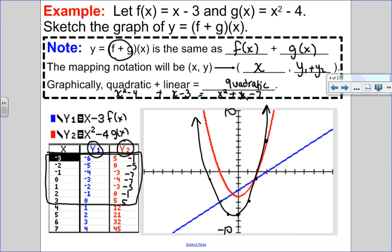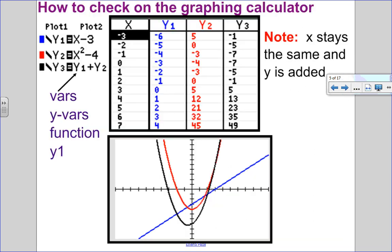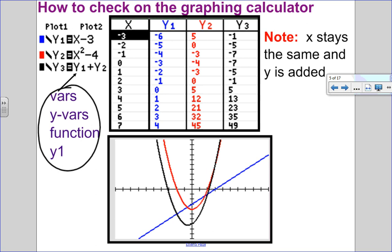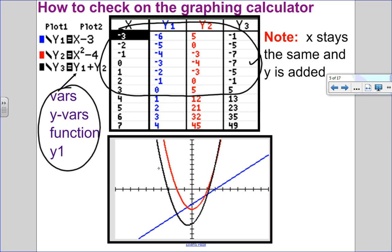I always like to check on the calculator to see how I did. I entered y1 as f of x and y2 as g of x, then plotted y1 plus y2. You can see the section from negative 3 to positive 3: x stays the same and y values are added. The y values match exactly what we calculated, confirming our sketch.